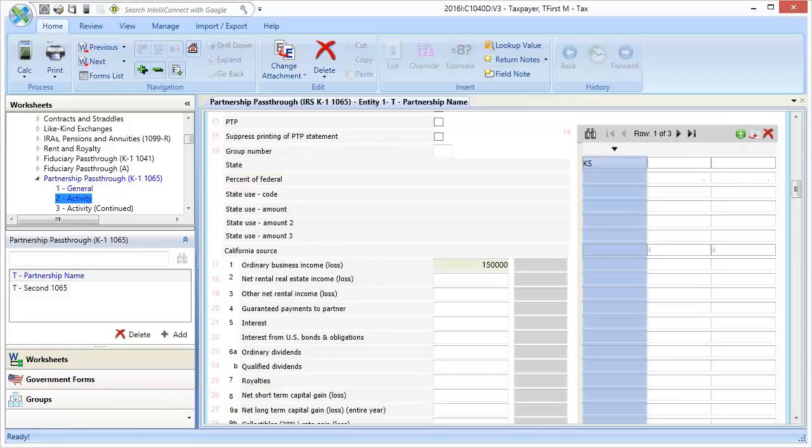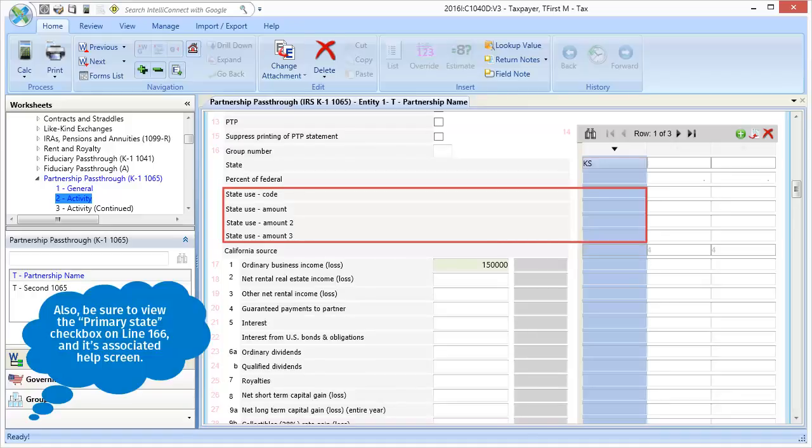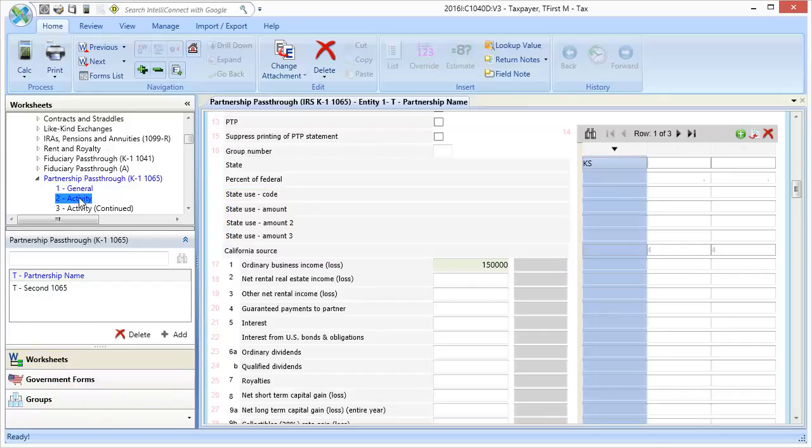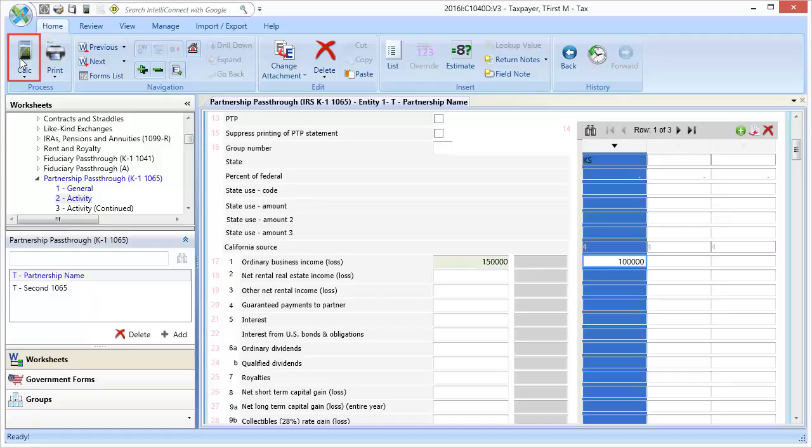Another set of important fields are the state use lines. Be sure to check the help screen behind these fields for any relevant input applicable to the state you're working on. I'll enter an amount in for ordinary income from Kansas, and then calculate the return.